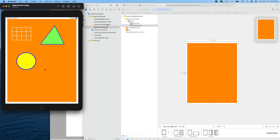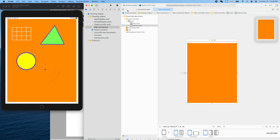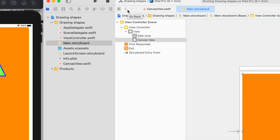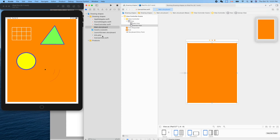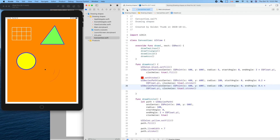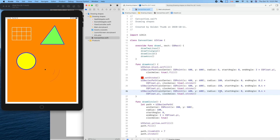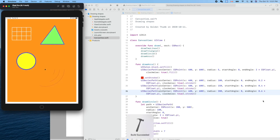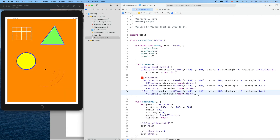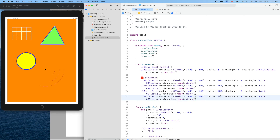That gives more room. Let's go back to the code. Make another copy, increase the radius to 200 and increase the end angle. Run again — nice. Another one: radius 200, end angle 0.8 pi. Run again.